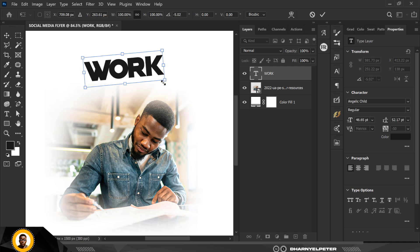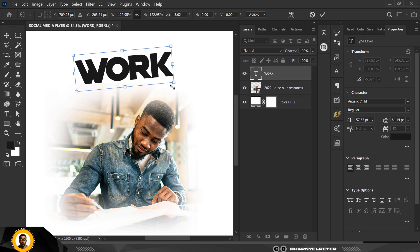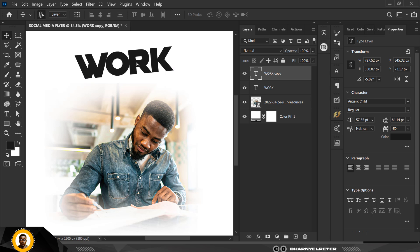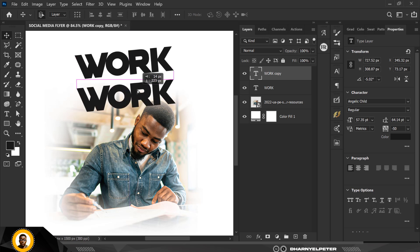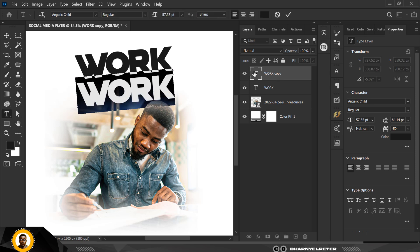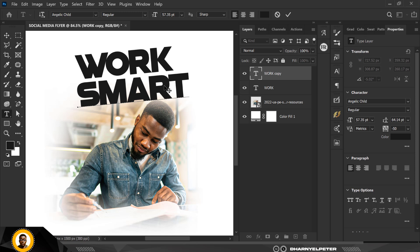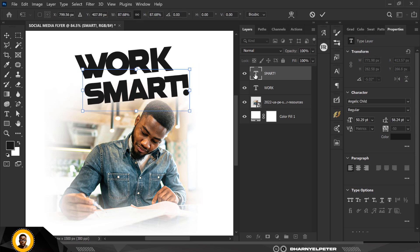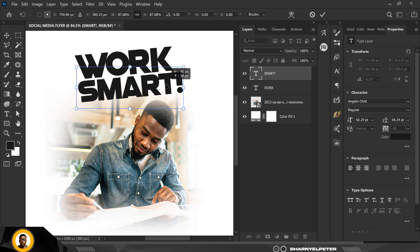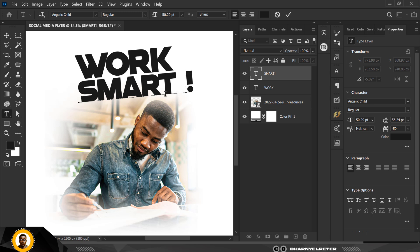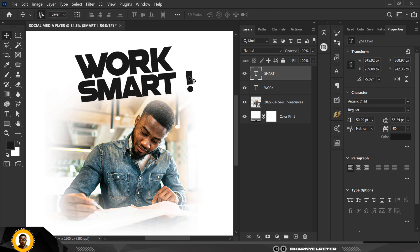I'm going to work with Angelic Child font and make it bigger. I'll take this and move it upward. Then I'll press Ctrl+J to make a duplicate copy, double-click on the thumbnail, and type 'SMART'. I'll reduce its size so it's not bigger than the word 'WORK' itself, and then separate them accordingly.